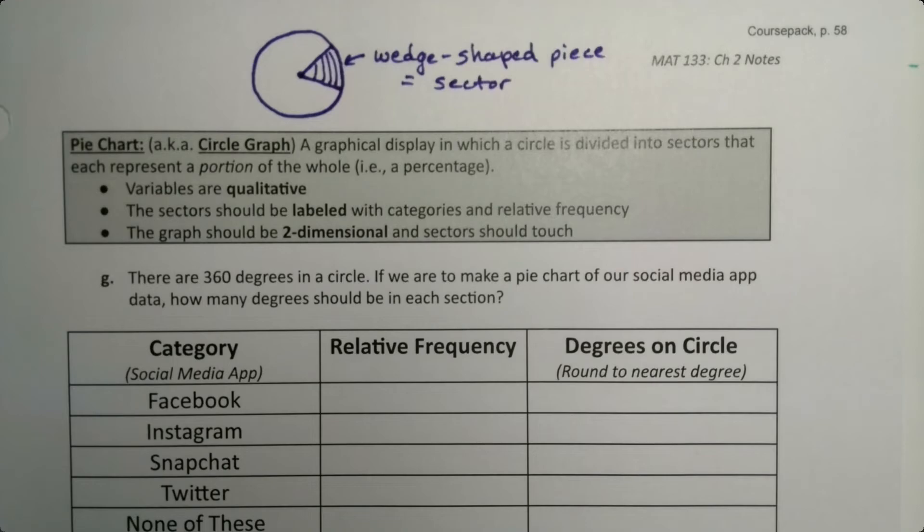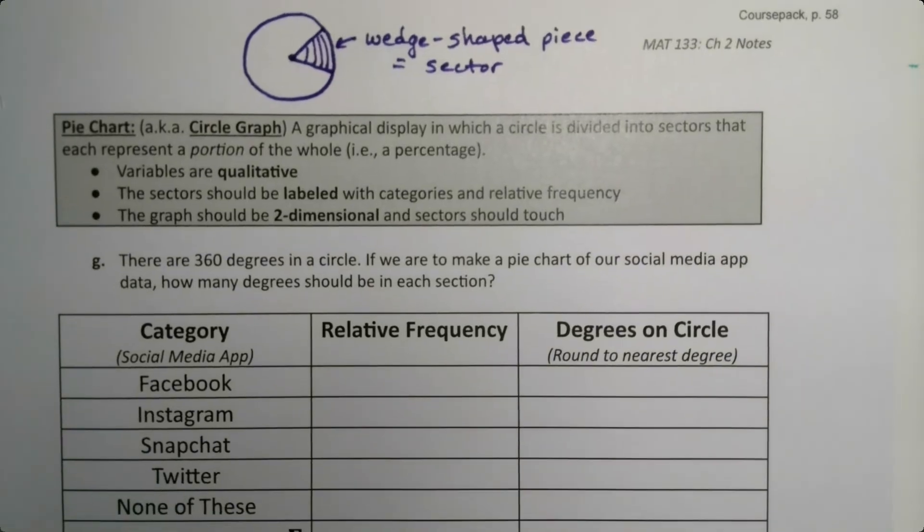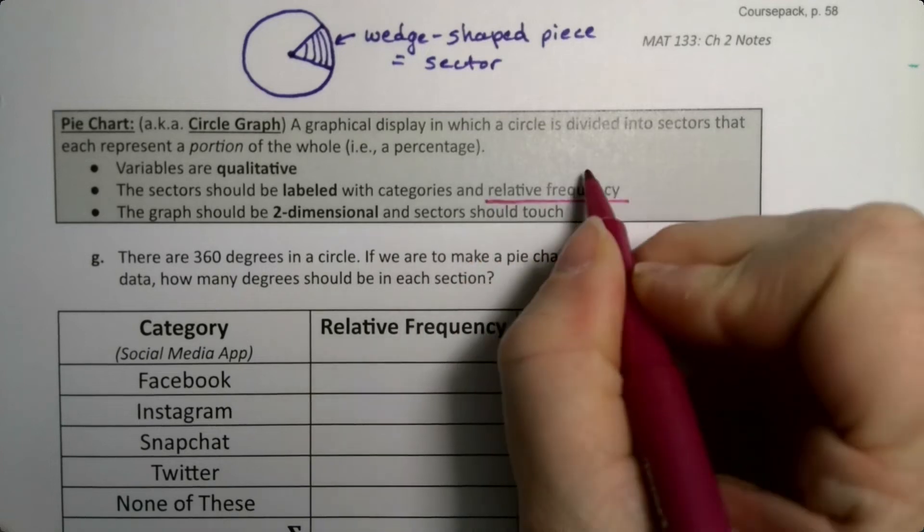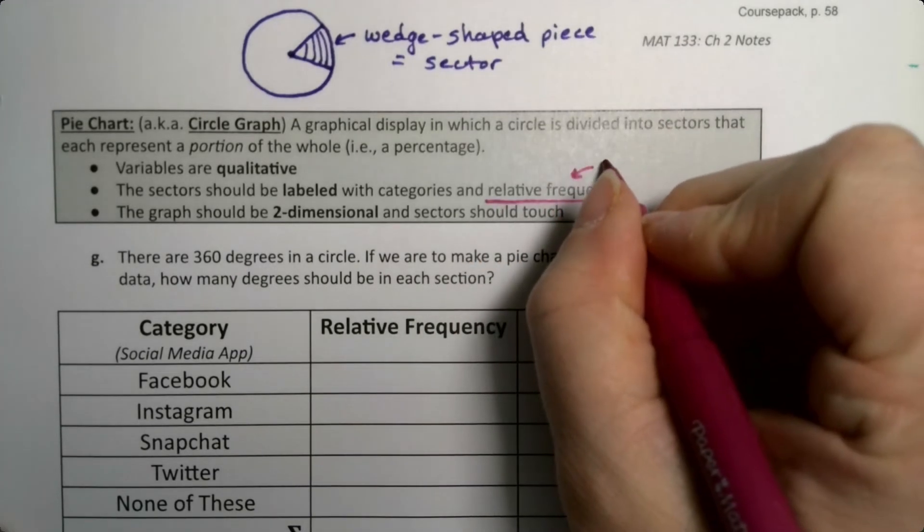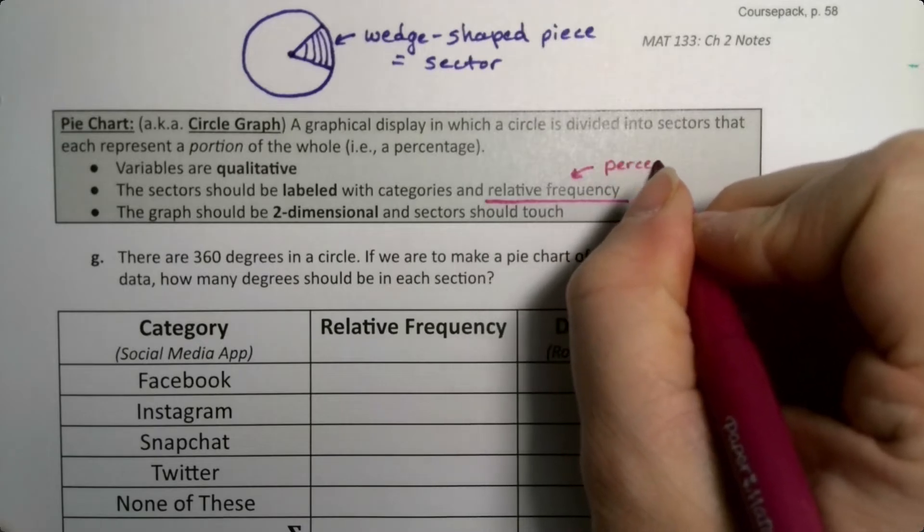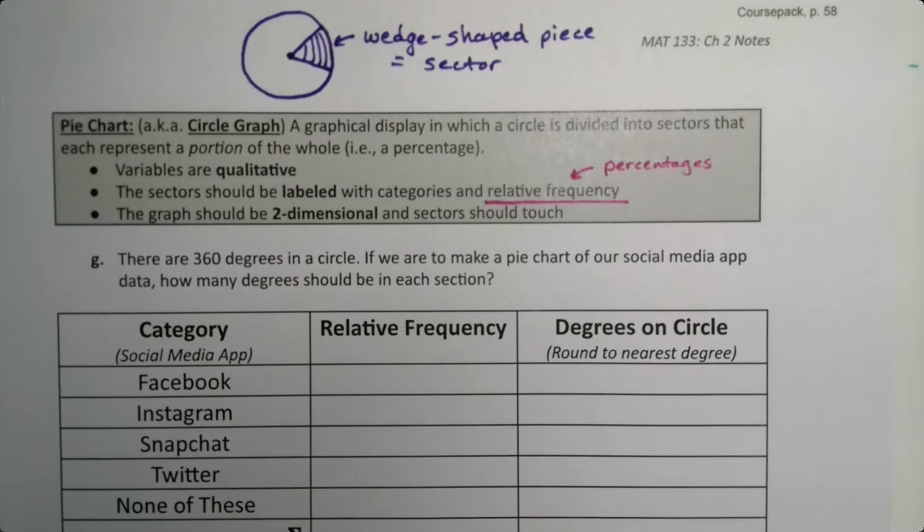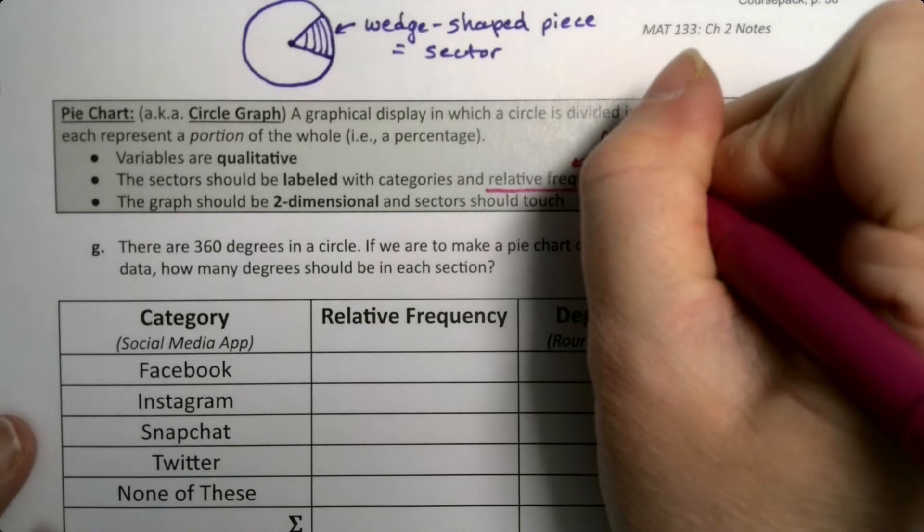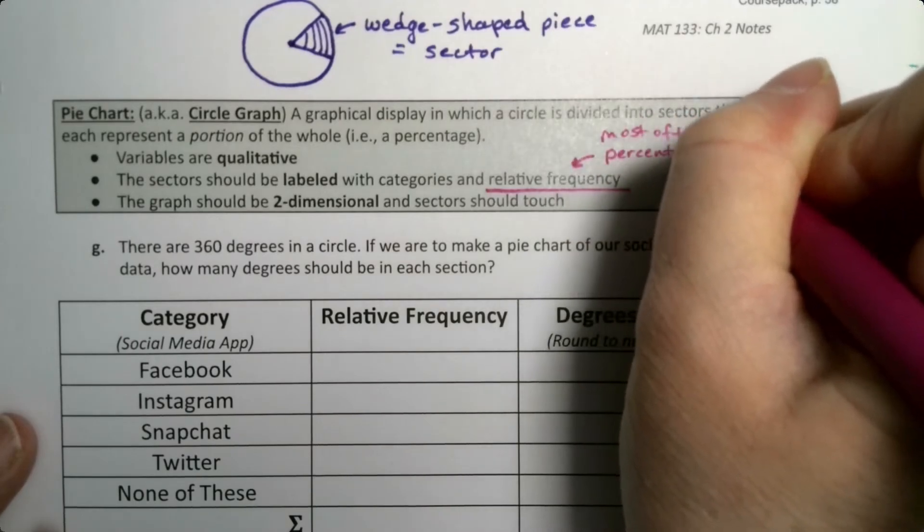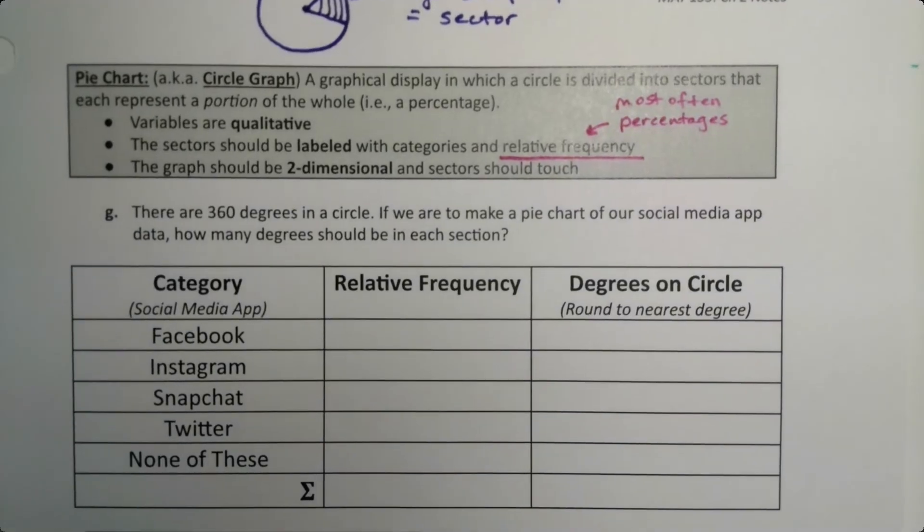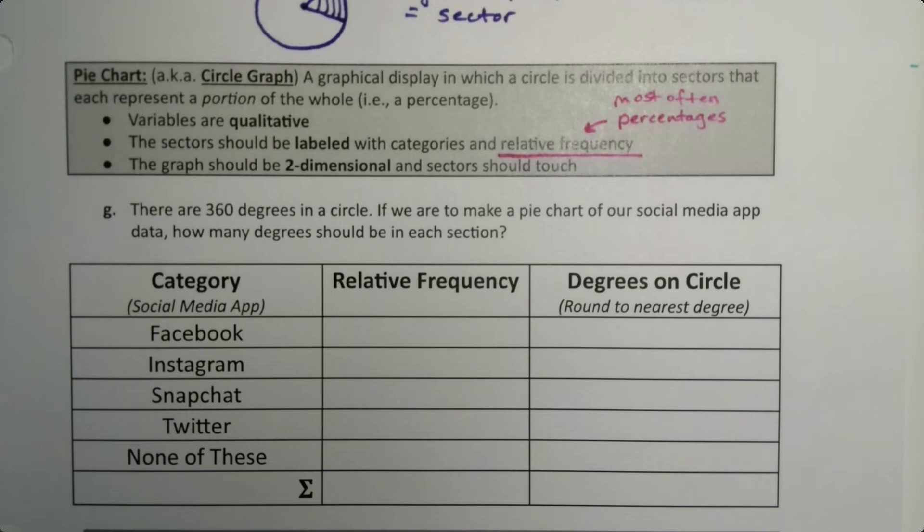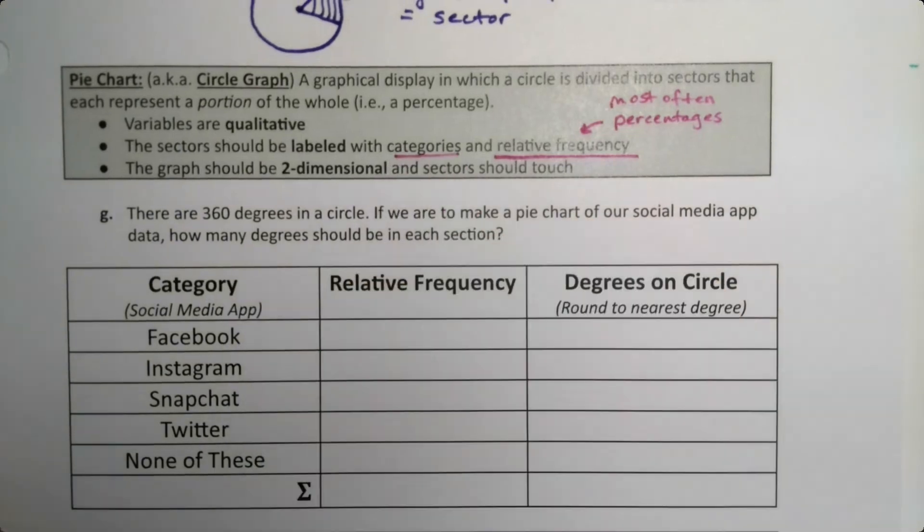This works for variables that are qualitative, so this is a qualitative data graph. The sector should be labeled with categories and relative frequency. This is actually something that I see missing from most pie charts when they're made. The percentages should be written, and a lot of pie charts out there are missing the percentages and that's not good. You're supposed to have the percentages and the categories labeled on it.